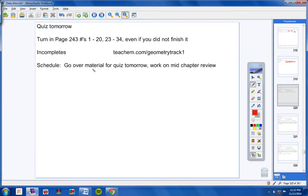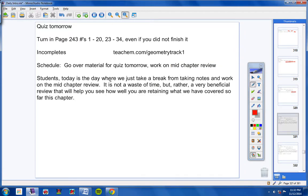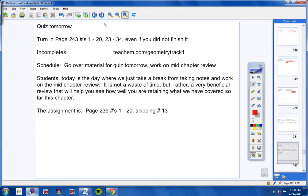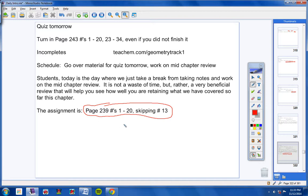Scheduled today, we're going to go over the material for the quiz, and then we're going to work on a mid-chapter review today. So a pretty easy day today. Students, today's the day where we just take a break from taking notes and work on the mid-chapter review. It is not a waste of time, but rather a very beneficial review that will help you see how well you are retaining, that means remembering, what we've covered so far in this chapter. So please take this seriously, work hard and do it well. Page 239. Copy this down. Numbers 1 through 20. Skipping number 13. This is what you're going to do today. So copy this down.